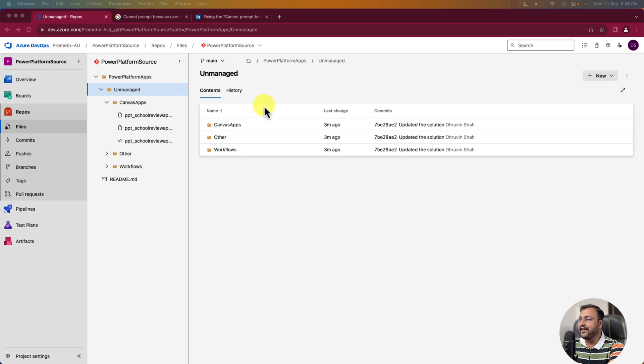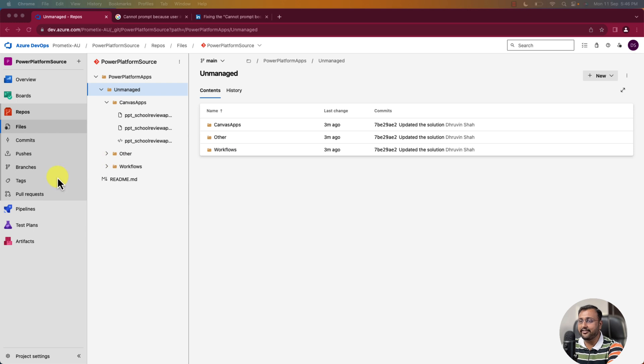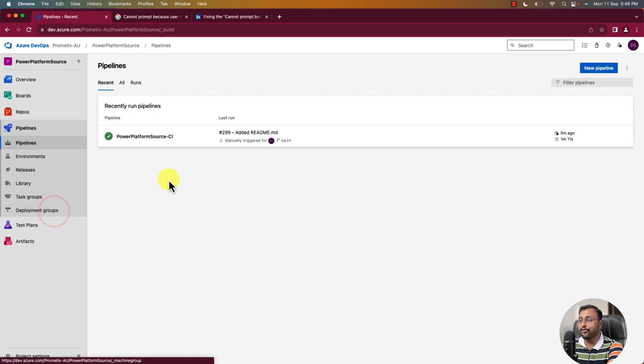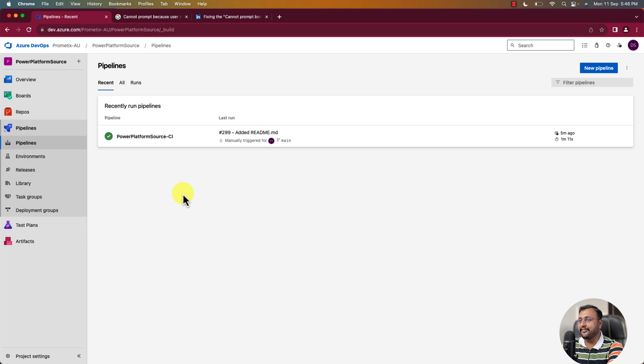So here I am on my machine and this is the one which we have created in our previous session. We successfully created our pipeline over here. Now it's time to create the release pipeline.